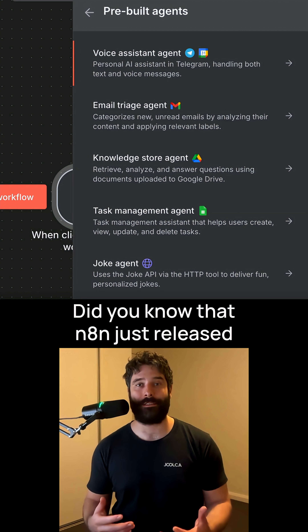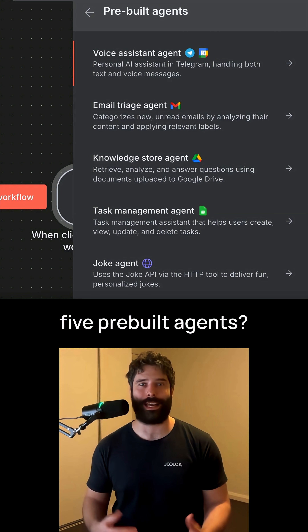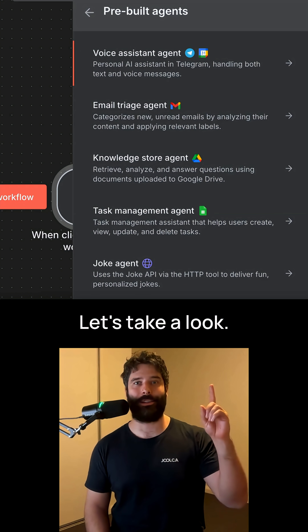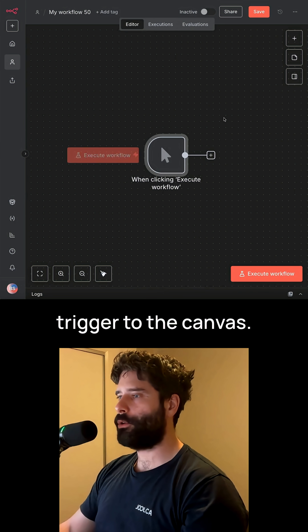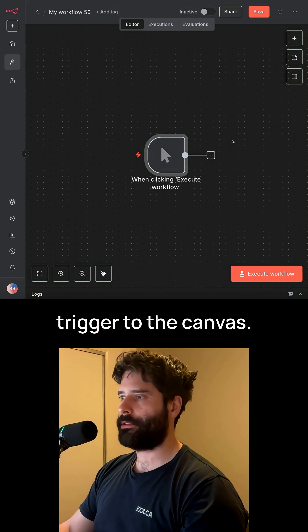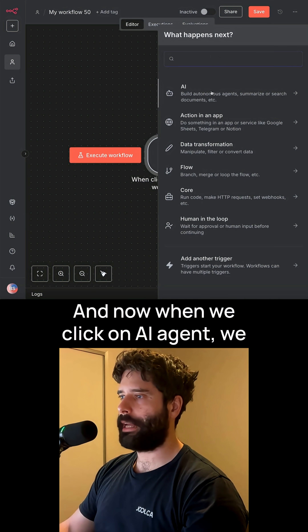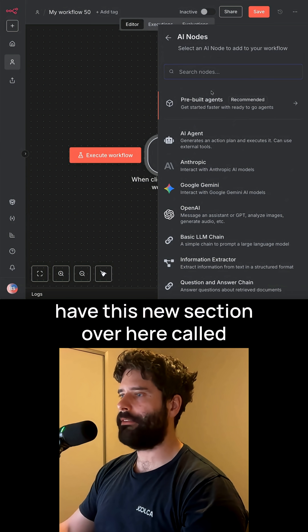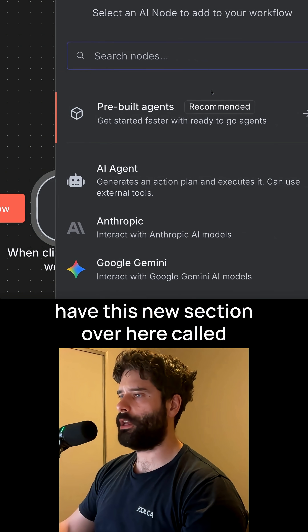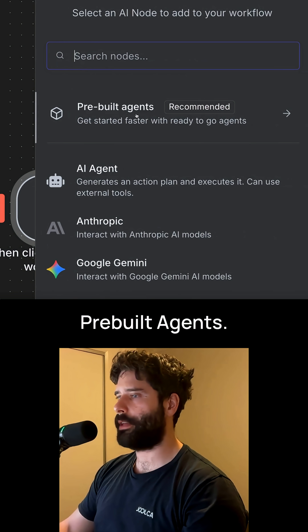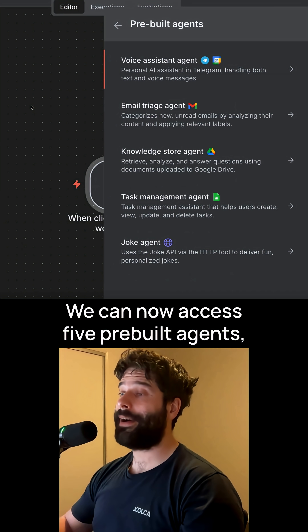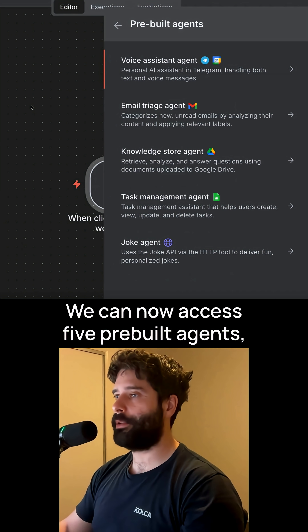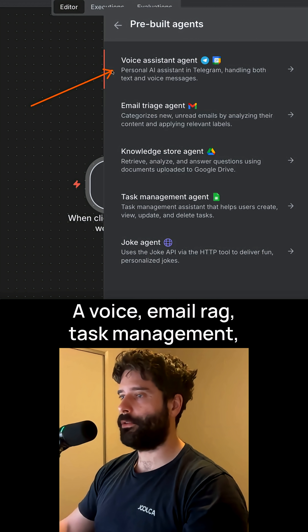Did you know that N8N just released five pre-built agents? Let's take a look. Let's start by adding a manual trigger to the canvas. And now when we click on AI agent, we have this new section over here called pre-built agents. So we click into here, we can now access five pre-built agents.